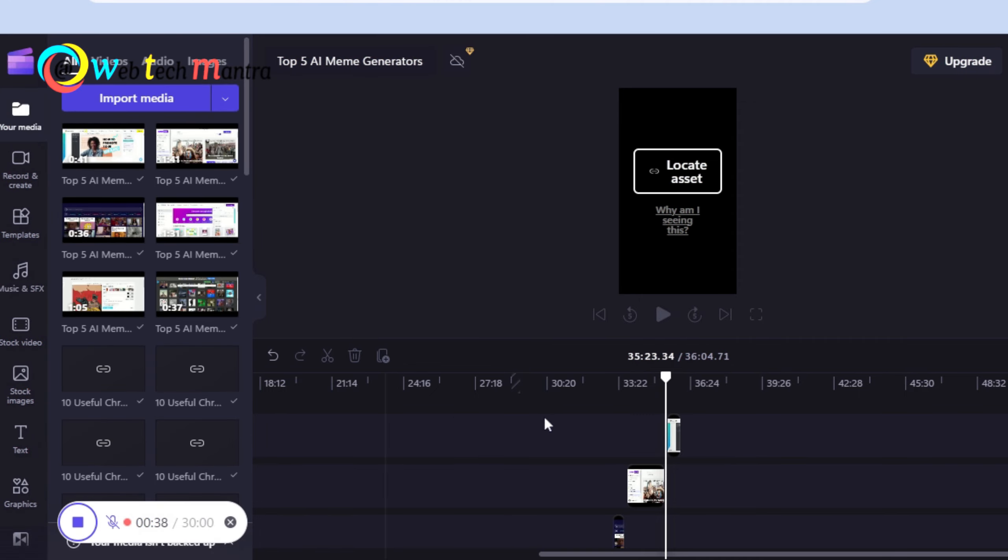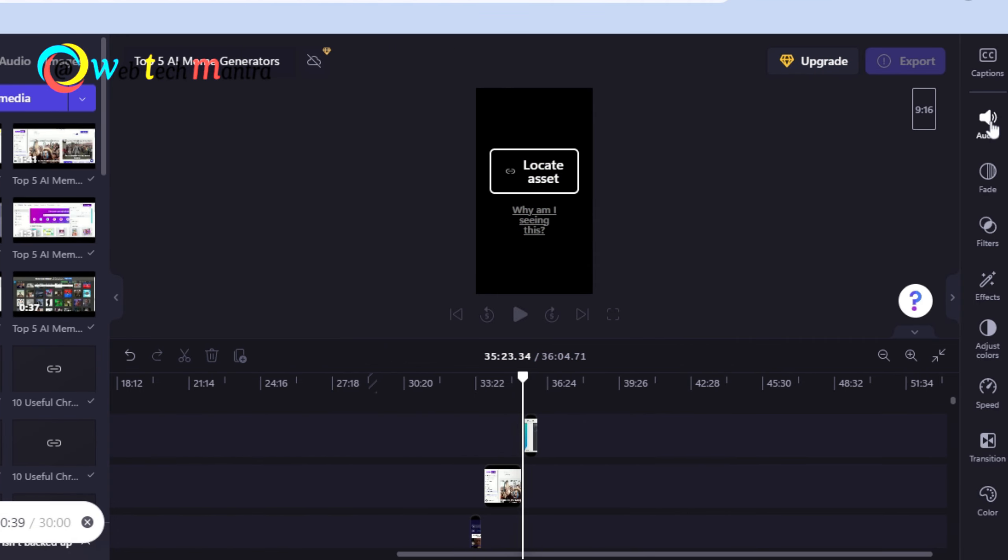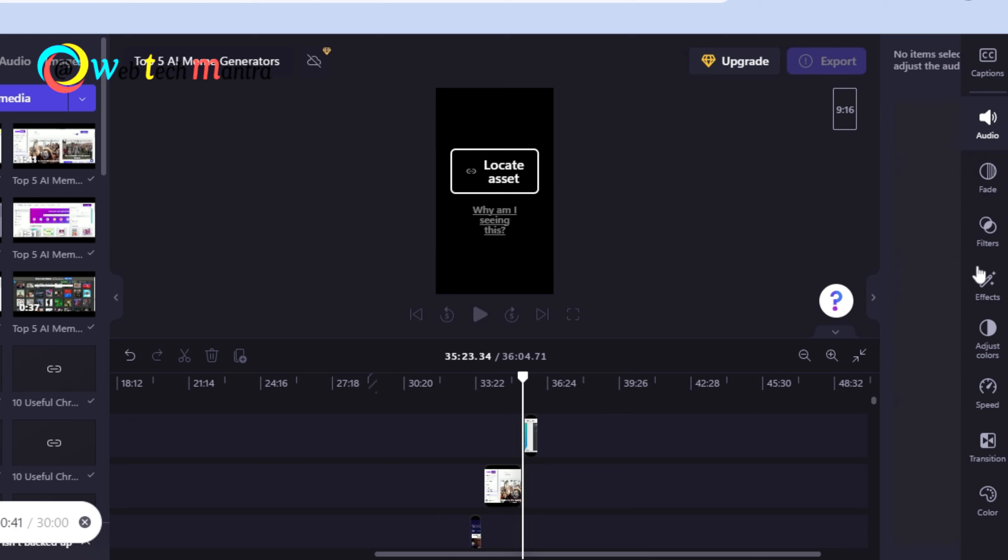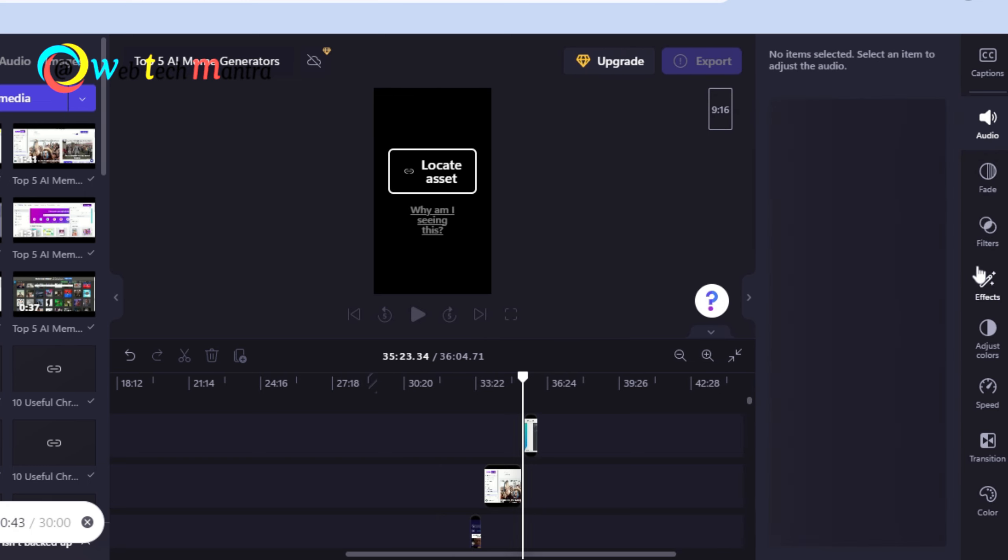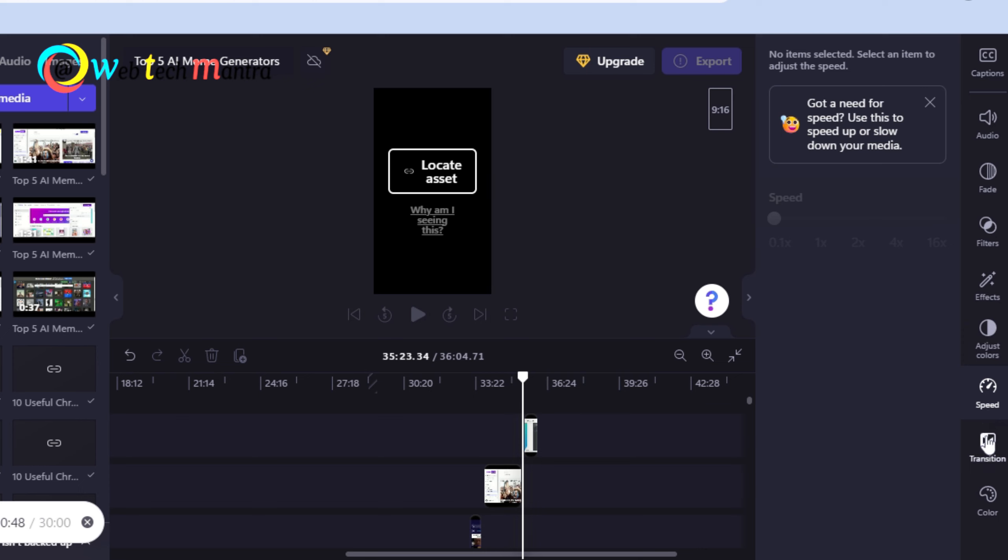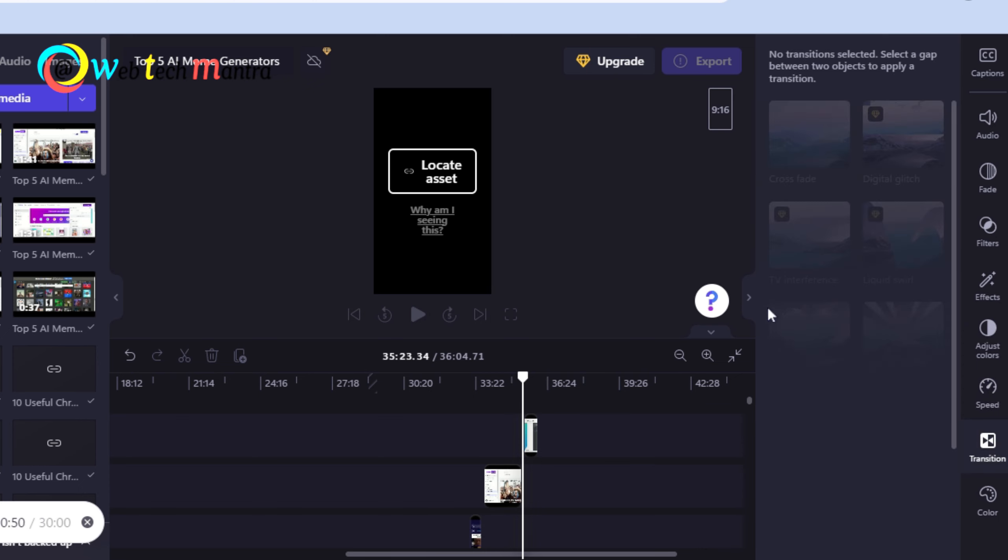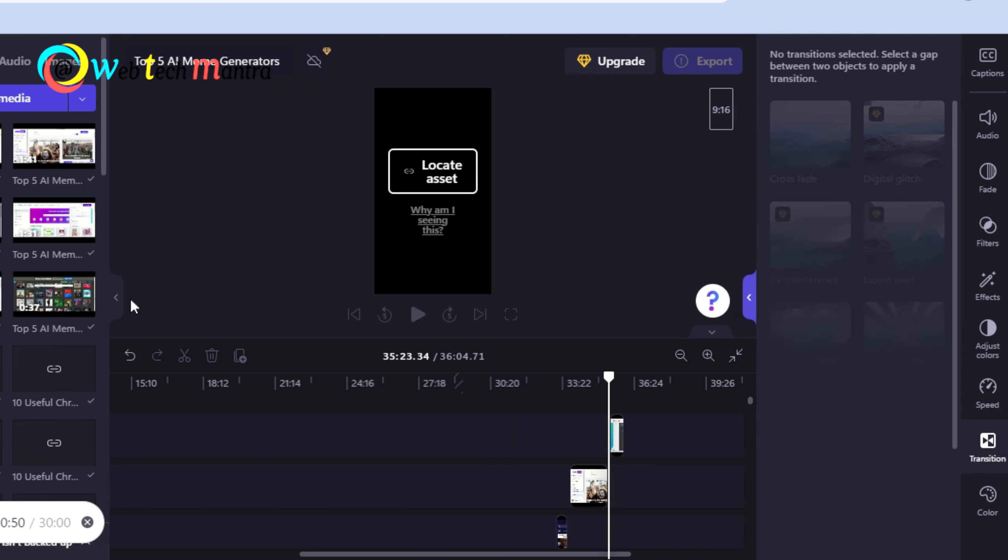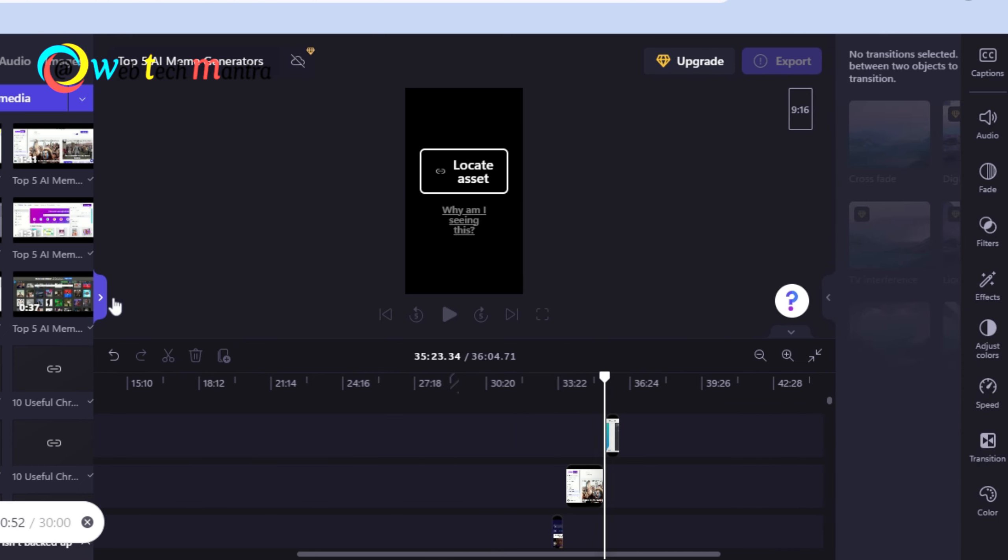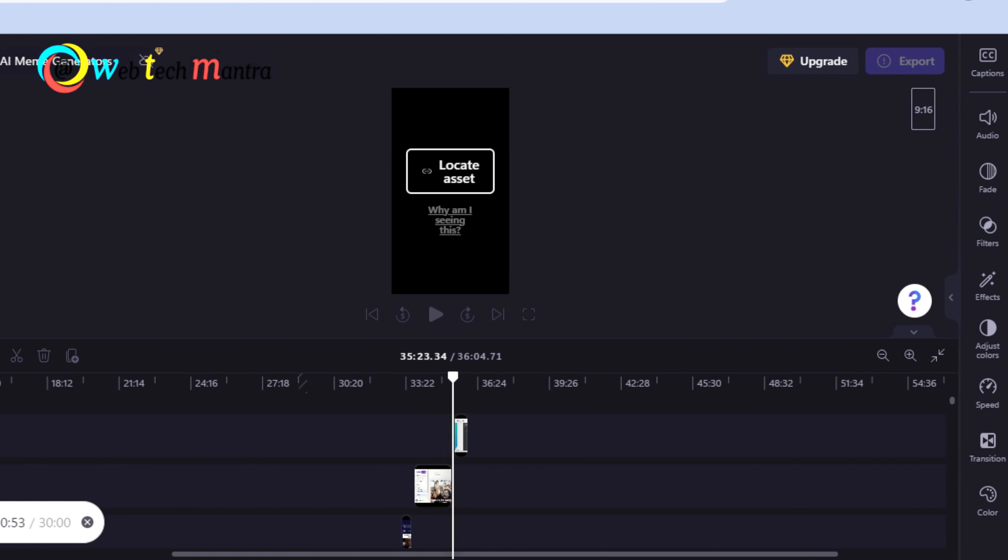Clipchamp is free to use with basic video editing. If you want to access features like 4K resolution, green screen removal and custom branding, you can upgrade to a plan starting from $9 per month.